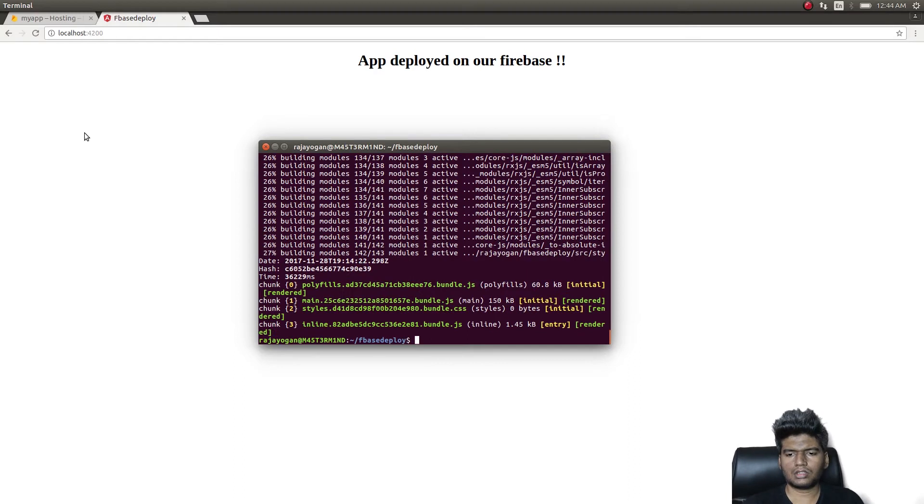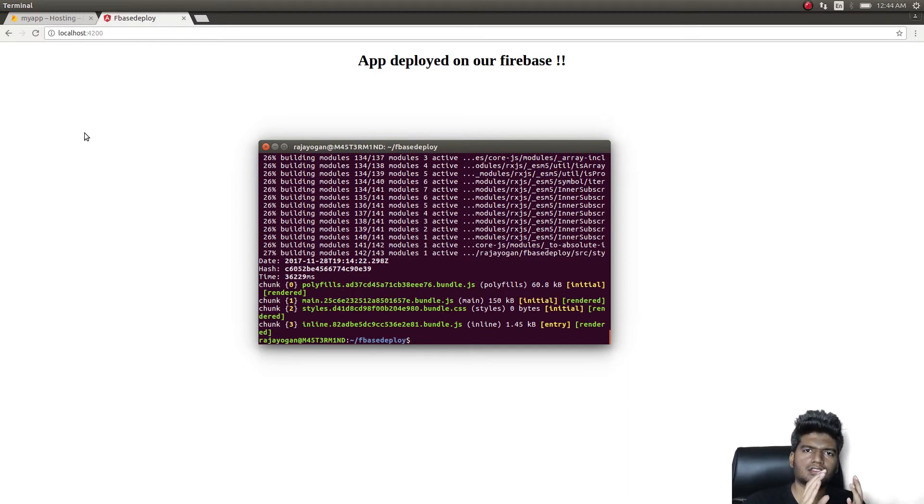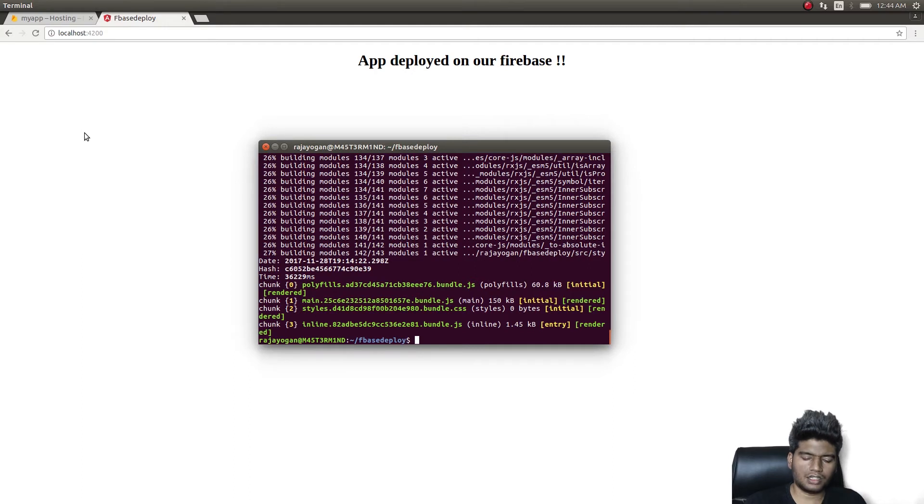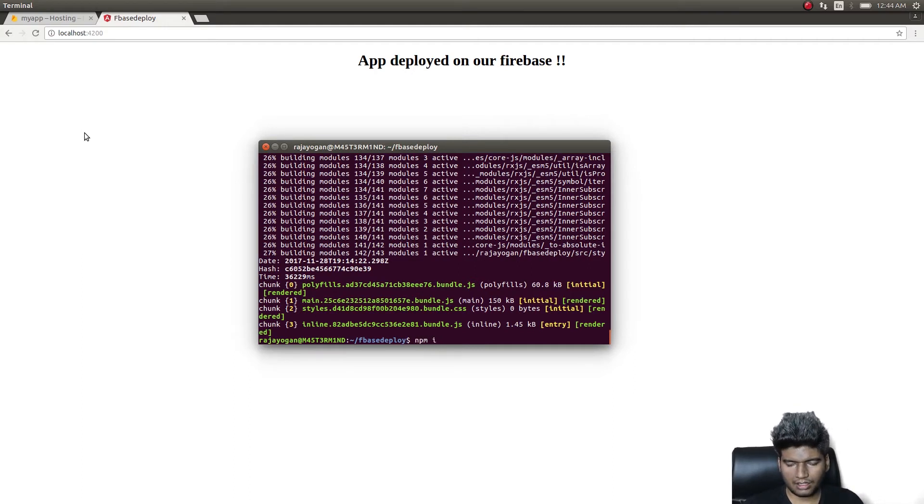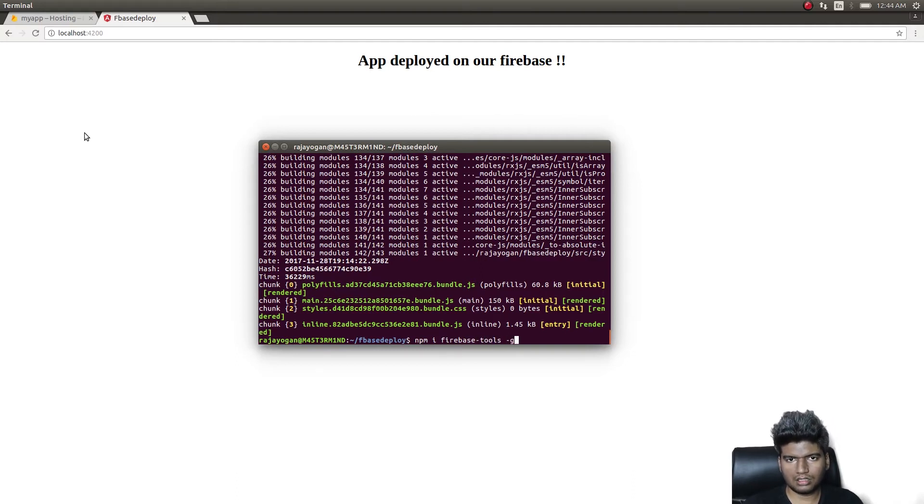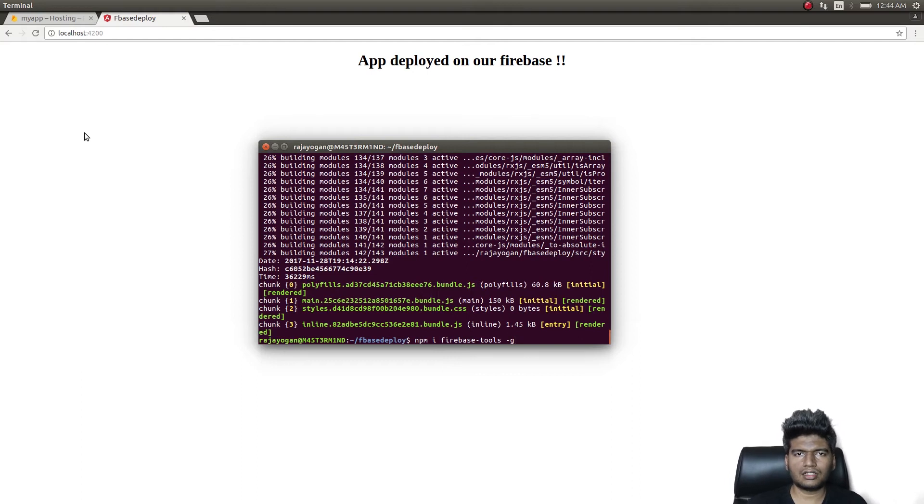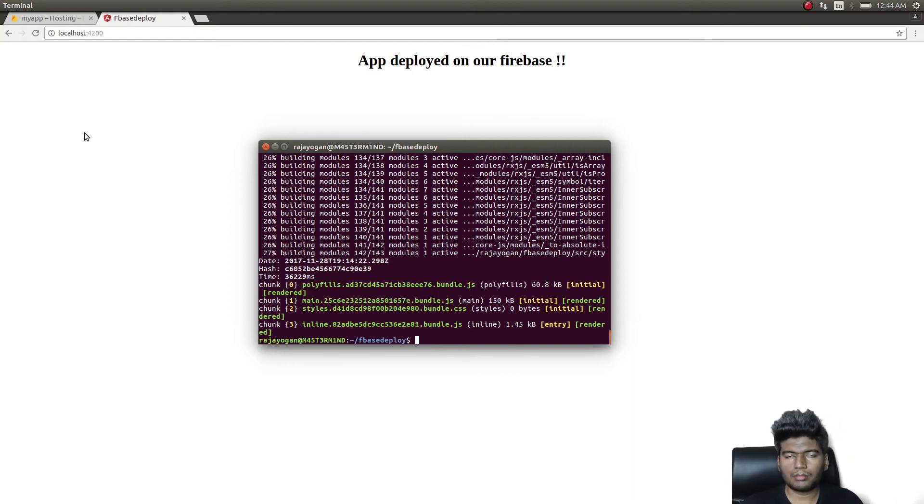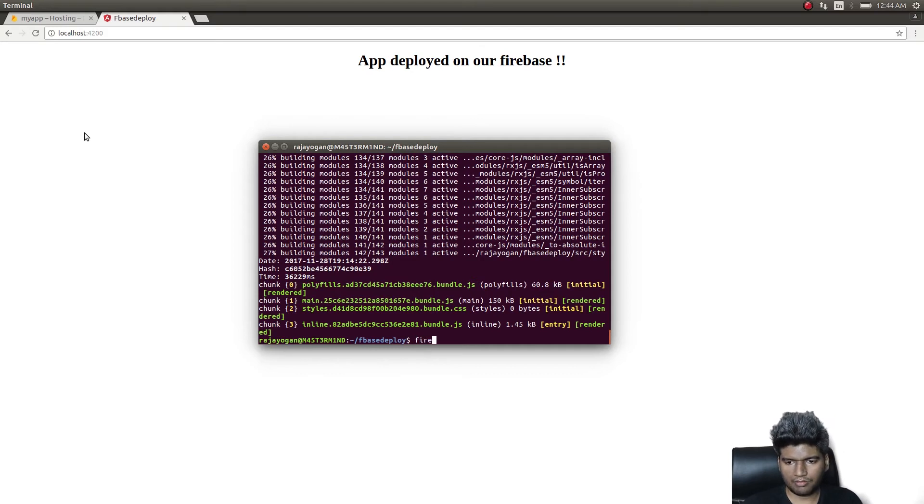Now for the next part you need Firebase CLI. So install it using npm firebase-tools. I have this CLI already installed so I'm not going to install it again, but if you don't have it installed kindly do so. Then simply give firebase, you need to log in after installing.